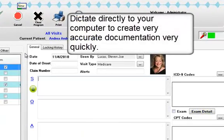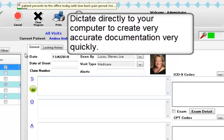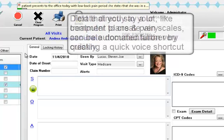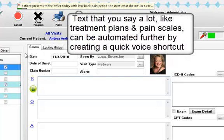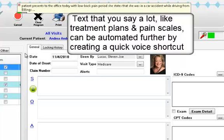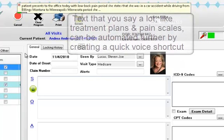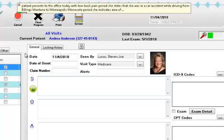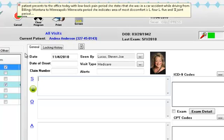Patient presents to the office today with low back pain. She states that she was in a car accident while driving from Billings, Montana to Minneapolis, Minnesota. She indicates area of most discomfort as L4, L5, and the SI joint. She describes pain as sharp and shooting.